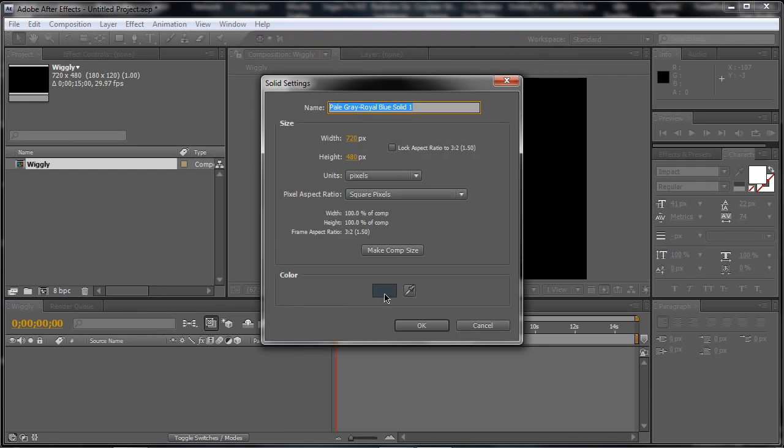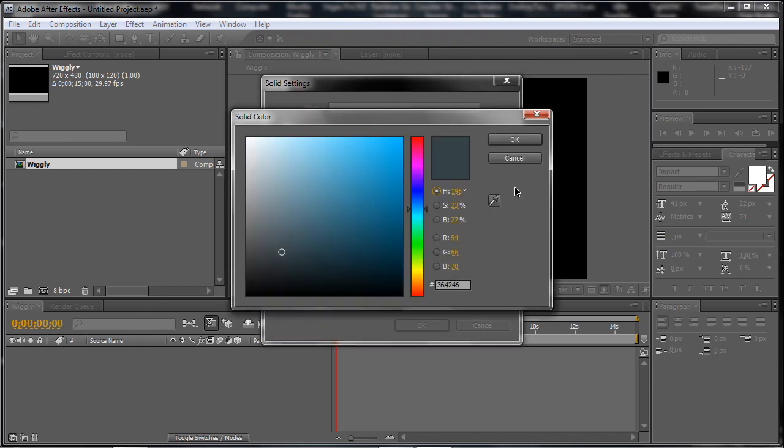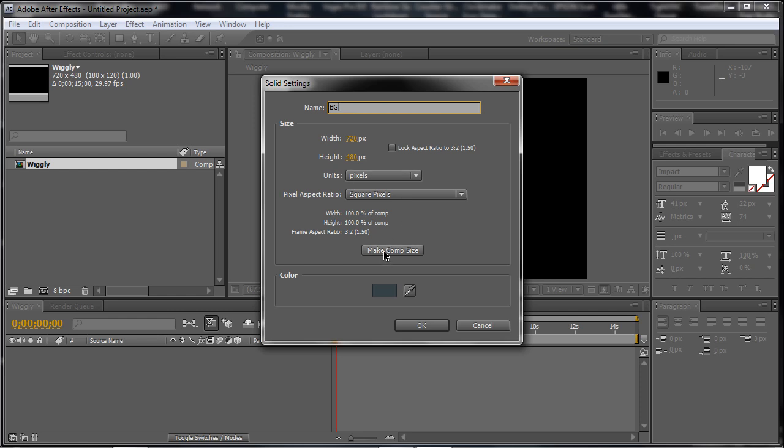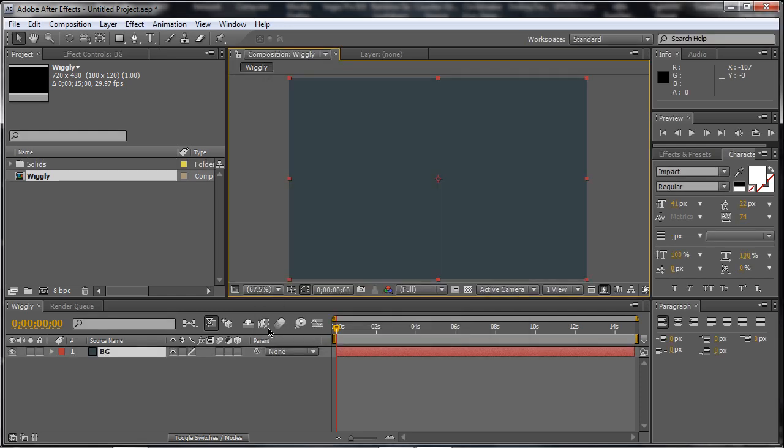And we'll just make the solid a, I chose mine to be a pale grey royal blue solid. Alright, now we're just going to rename BG for background, make comp size, play fun, okay.